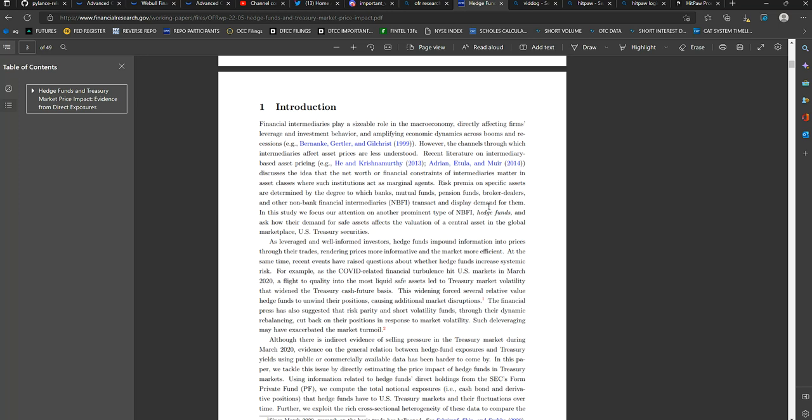For example, as the COVID-related financial turbulence hit U.S. markets in March 2020, a flight to quality into the most liquid safe assets led to Treasury market volatility that widened the Treasury cash future basis. This widening forced several relative value hedge funds to unwind their positions, causing additional market disruptions.